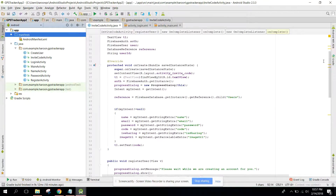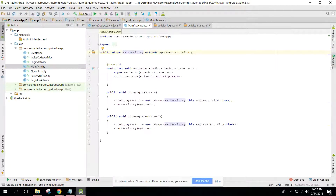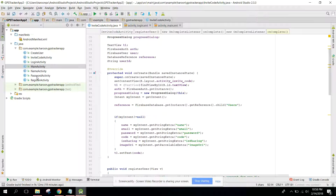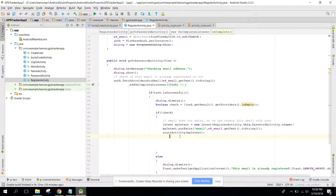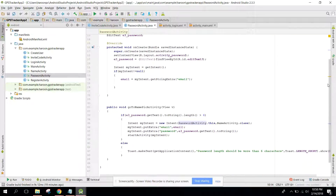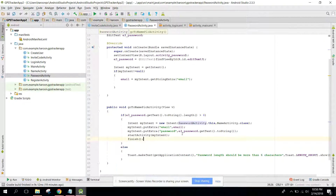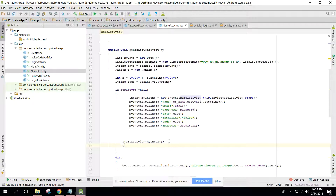First of all, go to Main Activity. In our Register Activity, we have to write finish(). Similarly, go to Password Activity and also write finish(). And in our Name Activity, we also need to write finish().